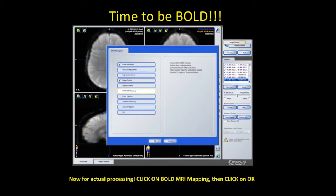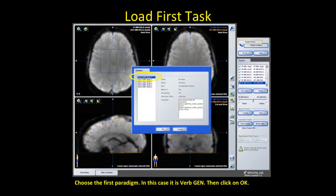For actual processing, click on the bold MRI mapping and then click OK. Choose the first language paradigm — in this case we have verb generation — then hit OK.